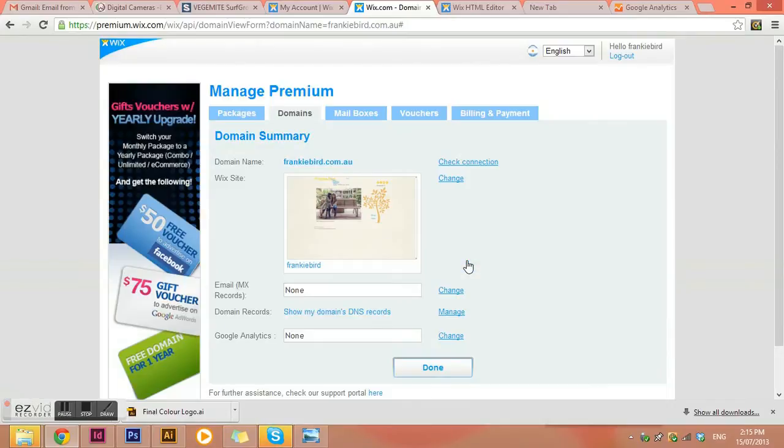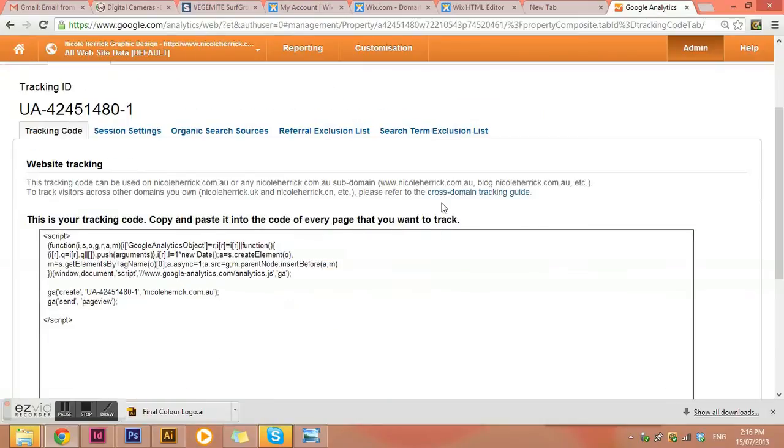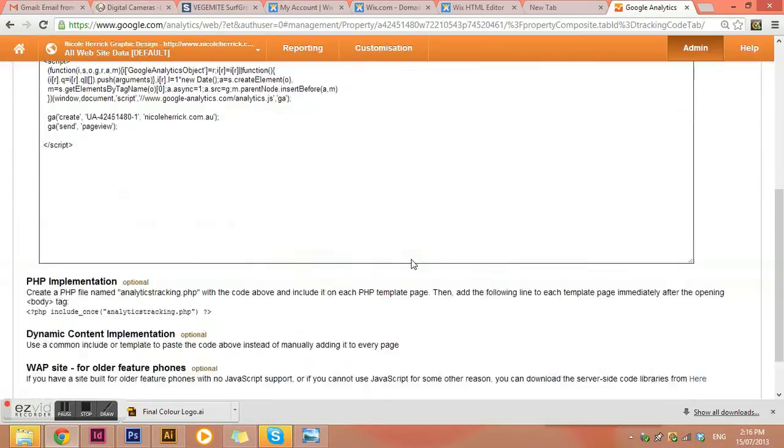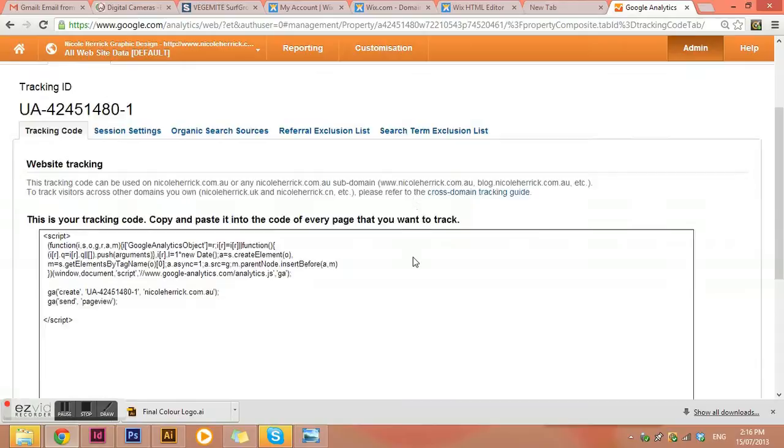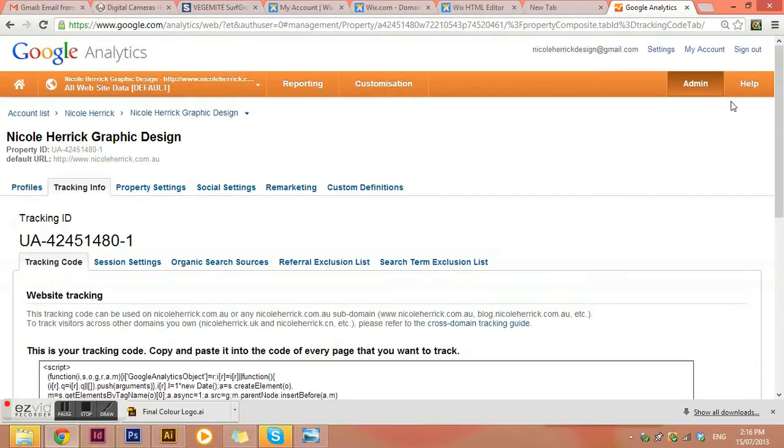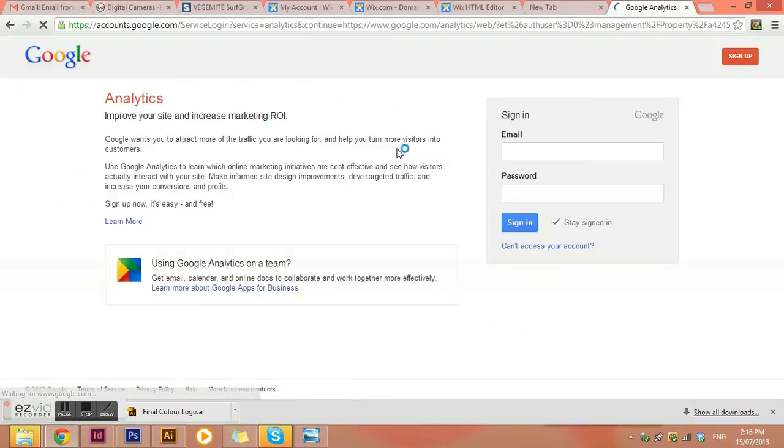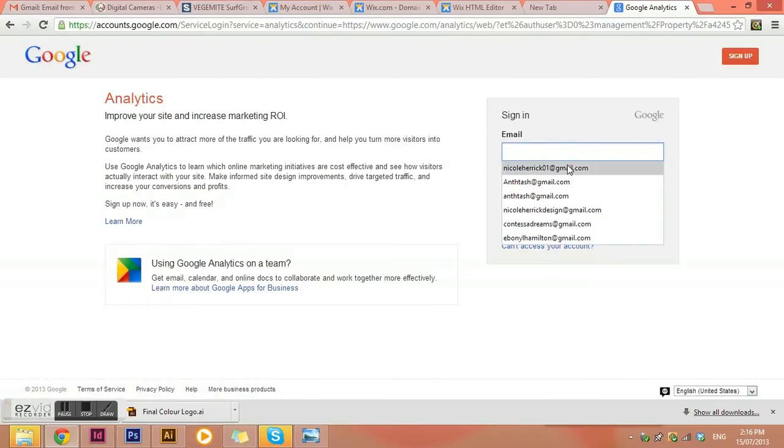So I can't actually show you on this one. But what I'm going to do is sign out and go into my other Google analytics account, just so that I can show you what it actually looks like when it starts tracking.